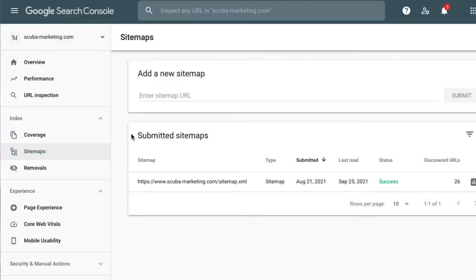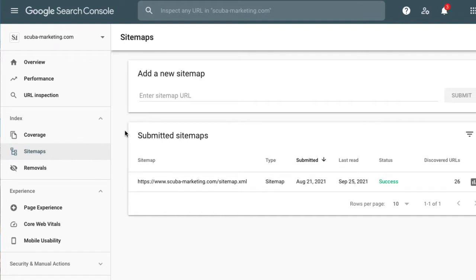How do I submit a sitemap to Google? For this, you have to go to Google Search Console. If you haven't set this up yet, go to search.google.com slash search-console and follow the instructions. You will have to verify your site ownership in the domain settings in Squarespace.